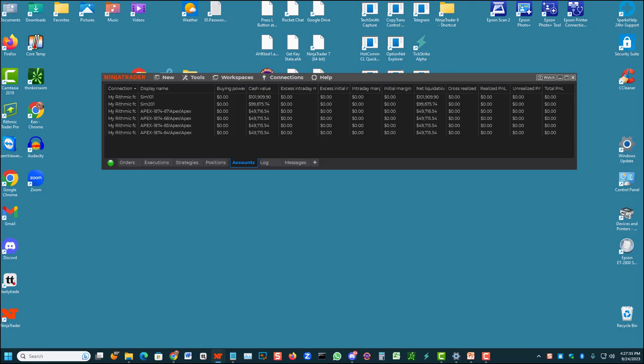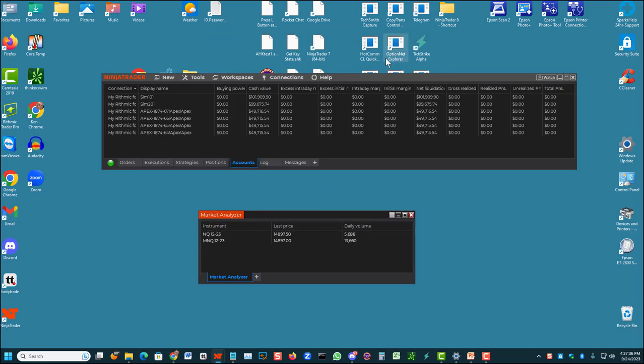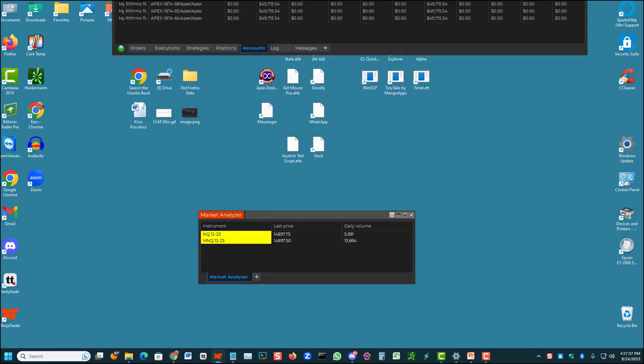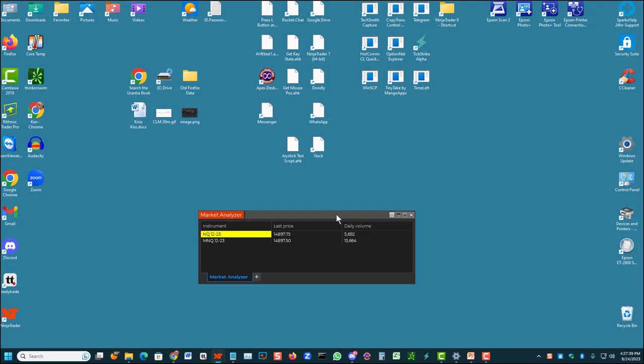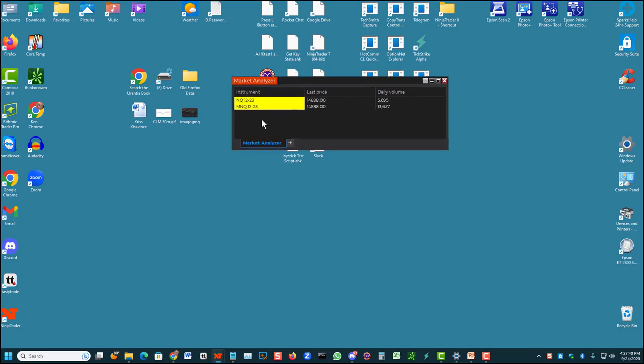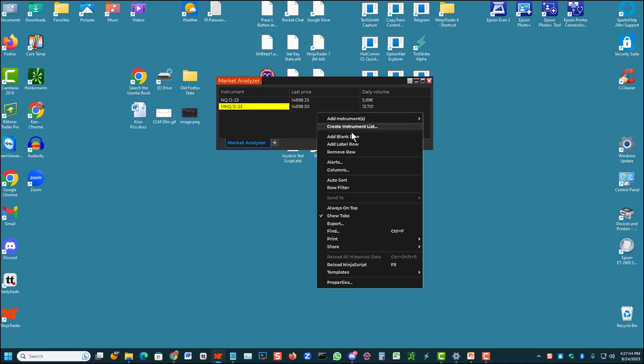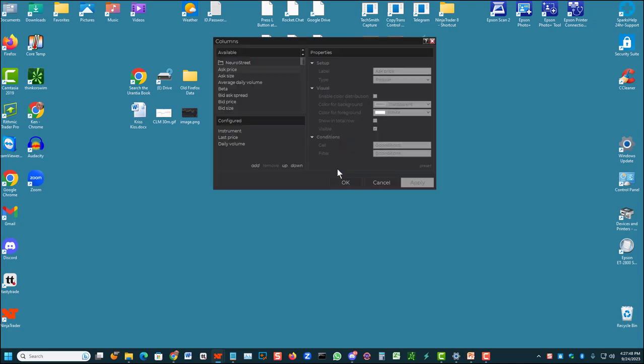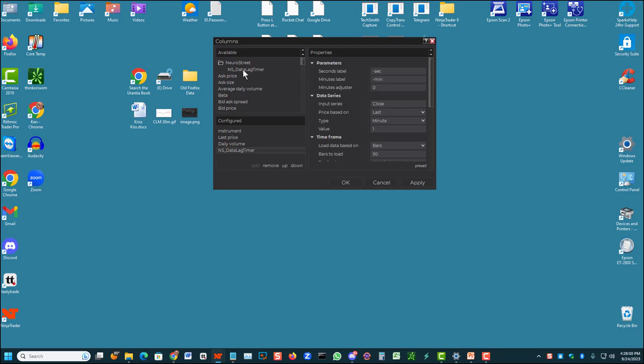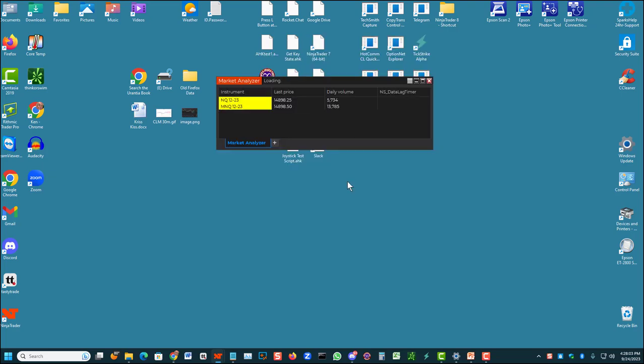Now, I should be able to go back to my Market Analyzer. Right click on Columns, or Select Columns. Now you'll see this option up here, it says Neuro Street. That's the program that we just installed. Double click that, and double click NS Data Lag Timer. Click OK, and now that appears as an extra column in our Market Analyzer.